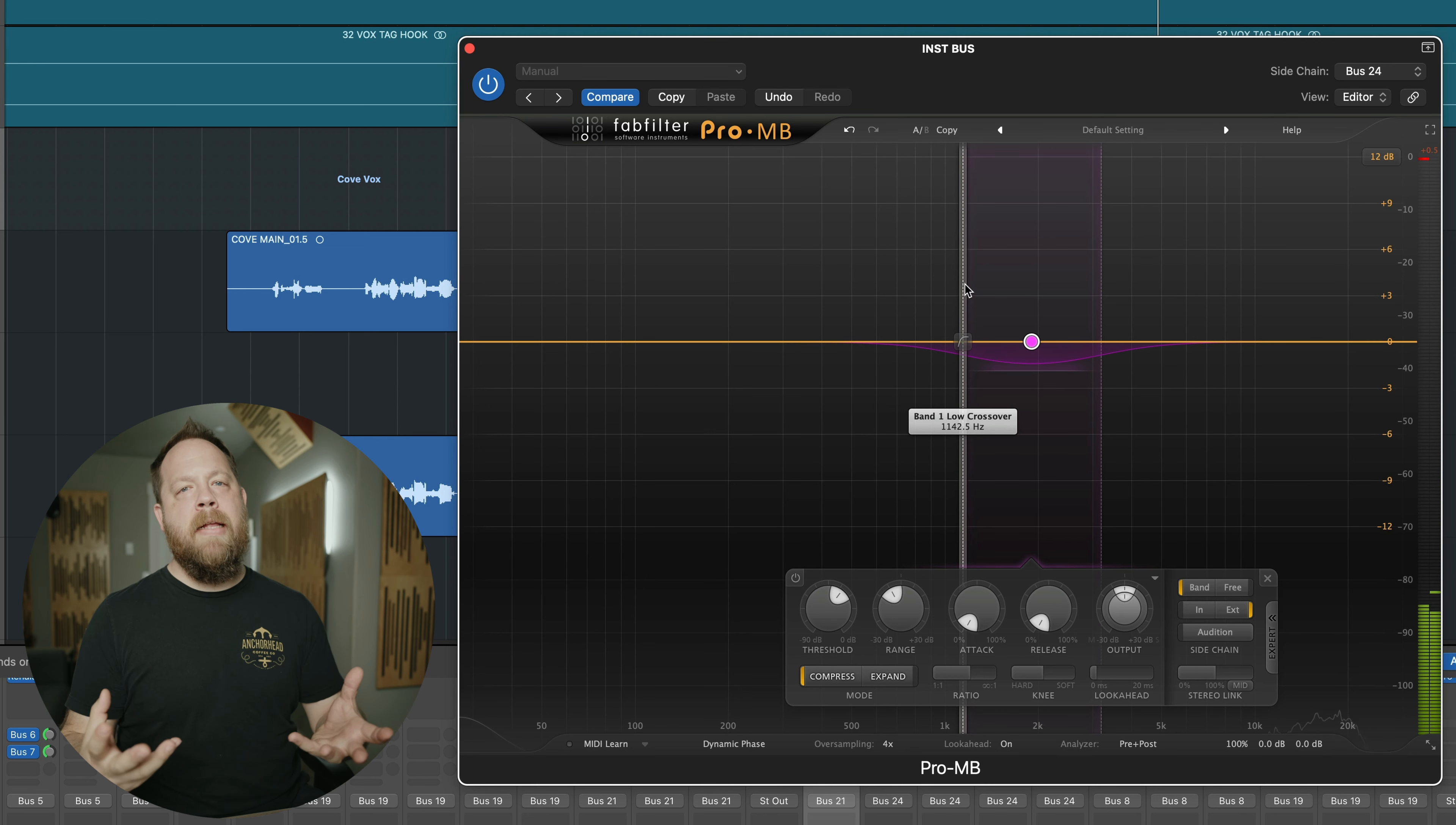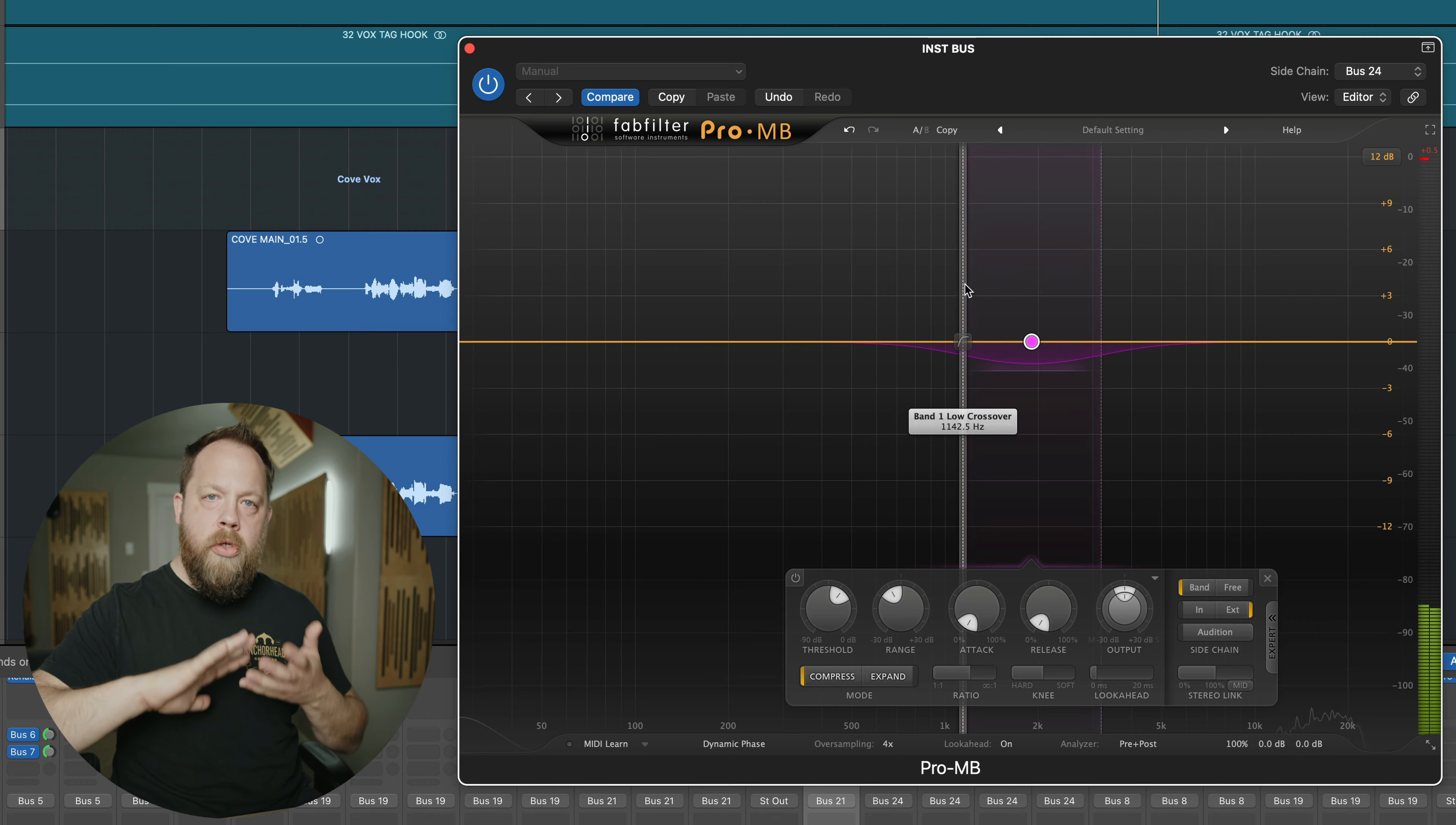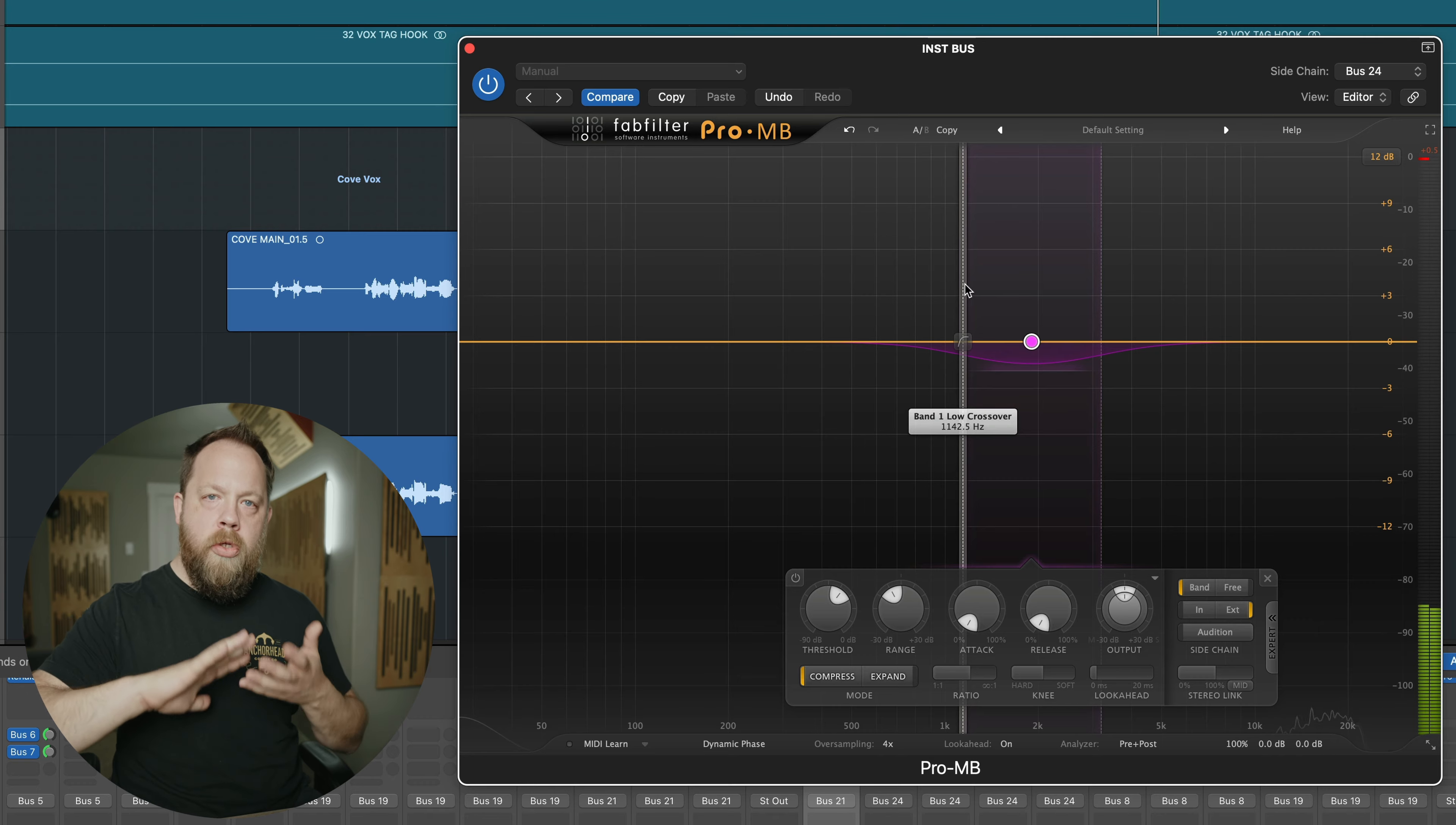Hear the difference? It also comes in handy with those snare hits coming in when he's at the very tail end of his vocal. This adds just a little bit of glue to both parts without having to go overboard with compression and volume. This is a very simple trick that has its other uses in other parts of the mix, but that's a video for another day.